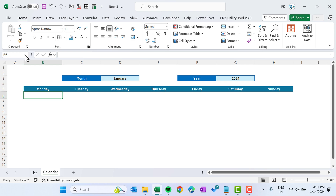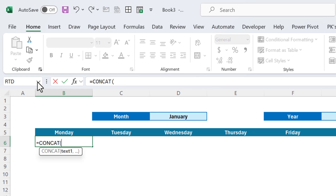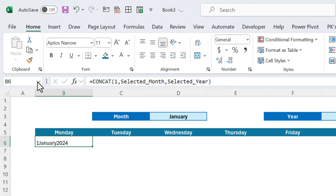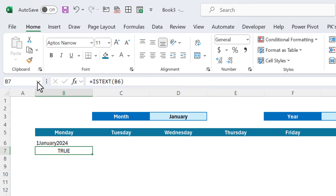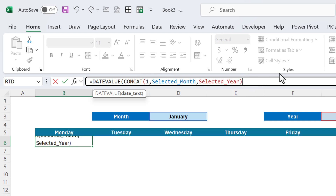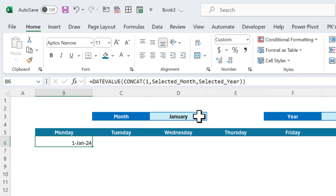Now we will create the first date of this month. Use CONCAT to join 1, the selected month, and the selected year — but this gives text, not an actual date. Wrap it with DATEVALUE to convert it to a real date. Use Ctrl+Shift+3 to format it as a date. So we get 1-Jan-2024 for January; if we select February we get 1-Feb.